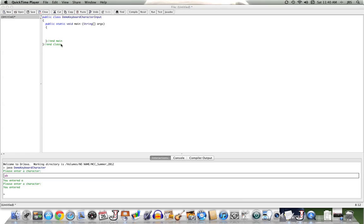What I have here is the outline of a class that I've named Demo Keyboard Character Import. We see that we've declared the class, bound it, declared our main method, and bound it.